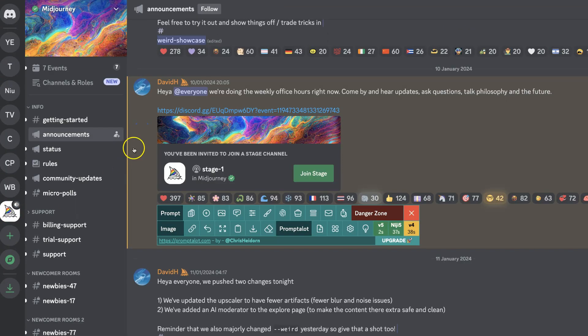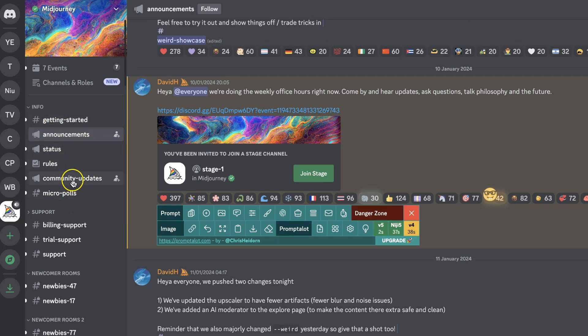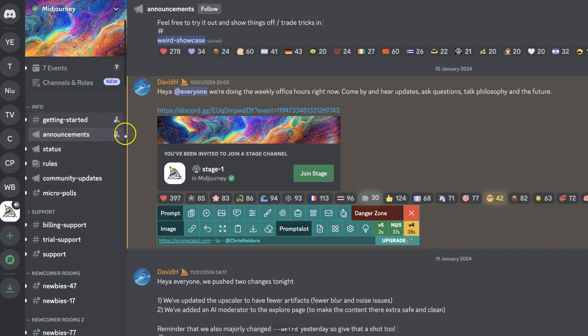From here, we want to come to Announcements just here. They have a lot of other stuff with Community Updates, Rules, Status, and Getting Started, but we want to check out this Announcements tab just here.